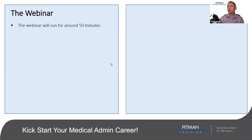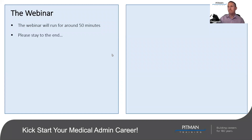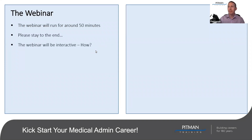Welcome to everybody who's just joined. The webinar will run for 45 to 50 minutes. I appreciate many of you may be on your lunch breaks or taking time out of your day. We ask you to please stay to the end, as we've got some important updates towards the close. We'll make this webinar as interactive as we possibly can.